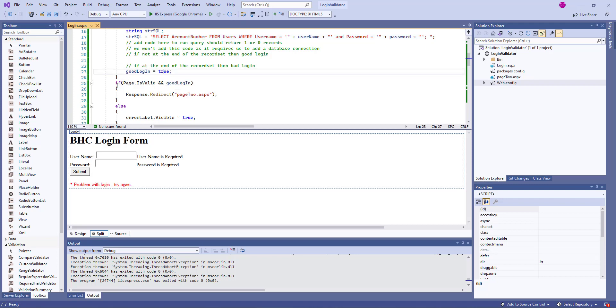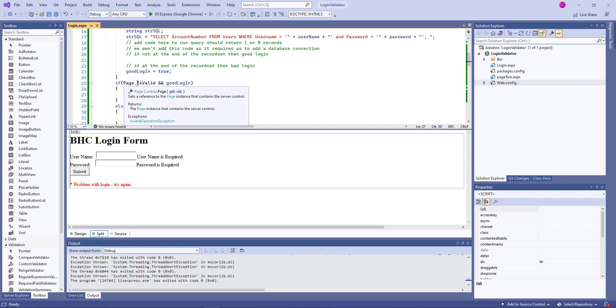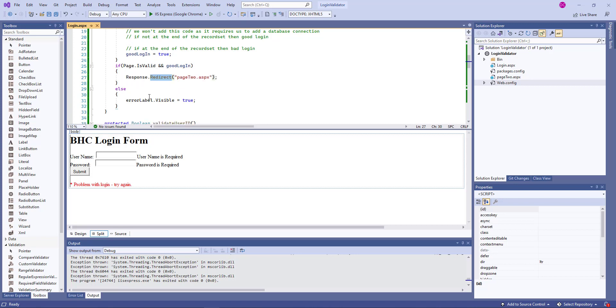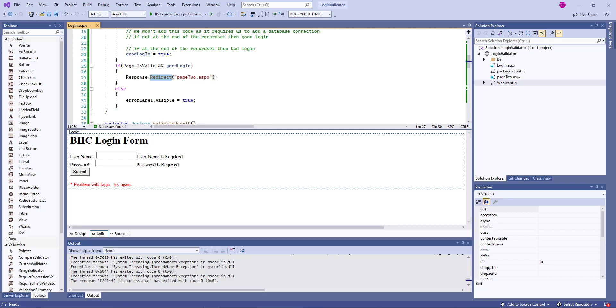And then to decide whether I want to redirect or let you into the website, if the page is valid and if it's a good login, then I'll redirect. If none of that happens, then we will get the error message. And you saw that error message in the demonstration. So I hope this helps you build your application, which will test for whether a user name is using those illegal characters and helping you to prevent SQL injection.